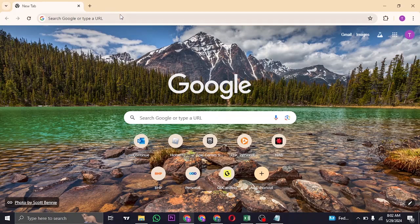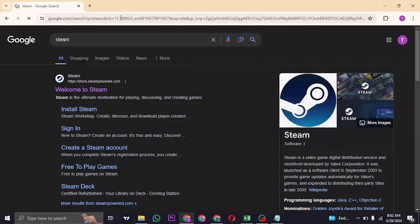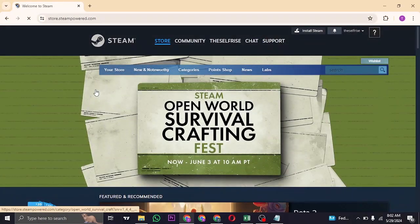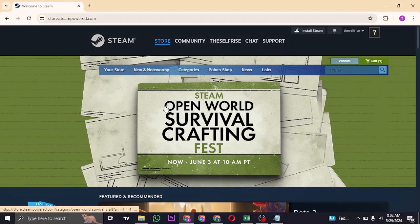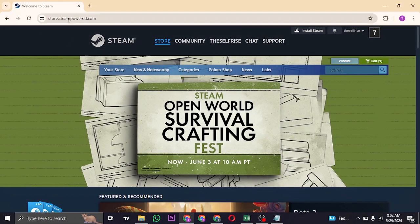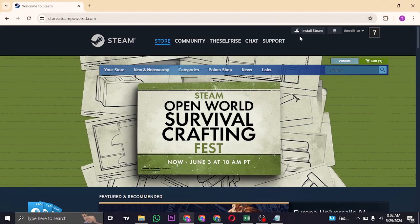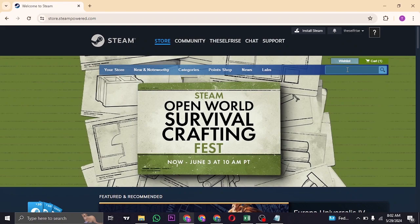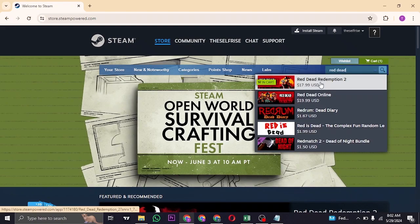The first way is to download it through the Steam platform. Open up store.steampowered.com and make sure you are logged into your account. In the search bar, search for Red Dead Redemption 2.